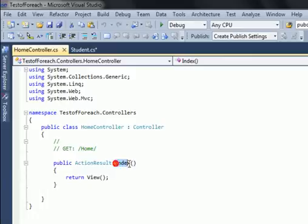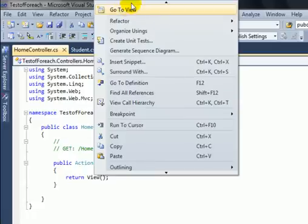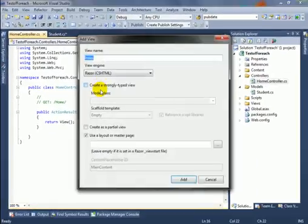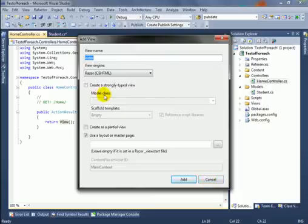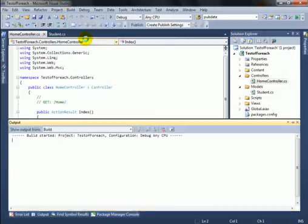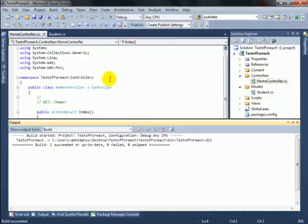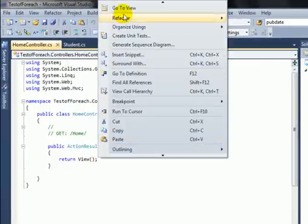Now add the view for this Index action by right-clicking and navigating to Add View. But before adding the view, we need to build the application so the model will be available. Let's cancel it and build the project first — click Build, then Build. Success! Now again right-click on Index and add the view.